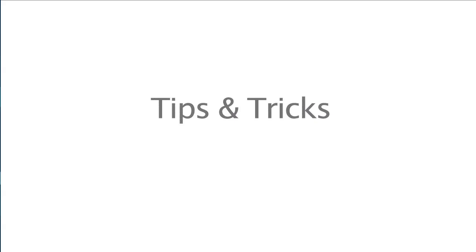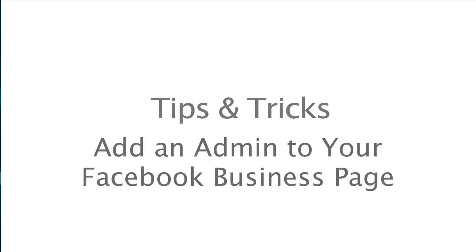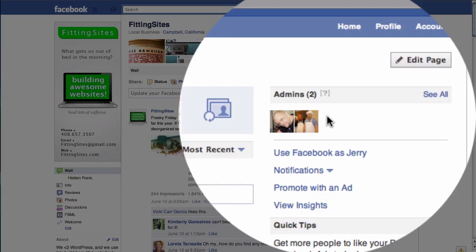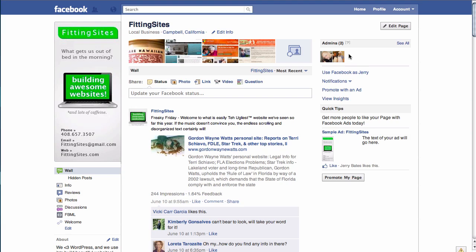In this training video we're going to cover a quick tip on how to add an admin to your Facebook business page. Starting here on our Facebook business page, you need to go over to the section in the right-hand sidebar which displays your admins. Here you can see that we have two admins for this site already, and what we'd like to do is add a third admin who's actually going to be doing some work on the site for us.